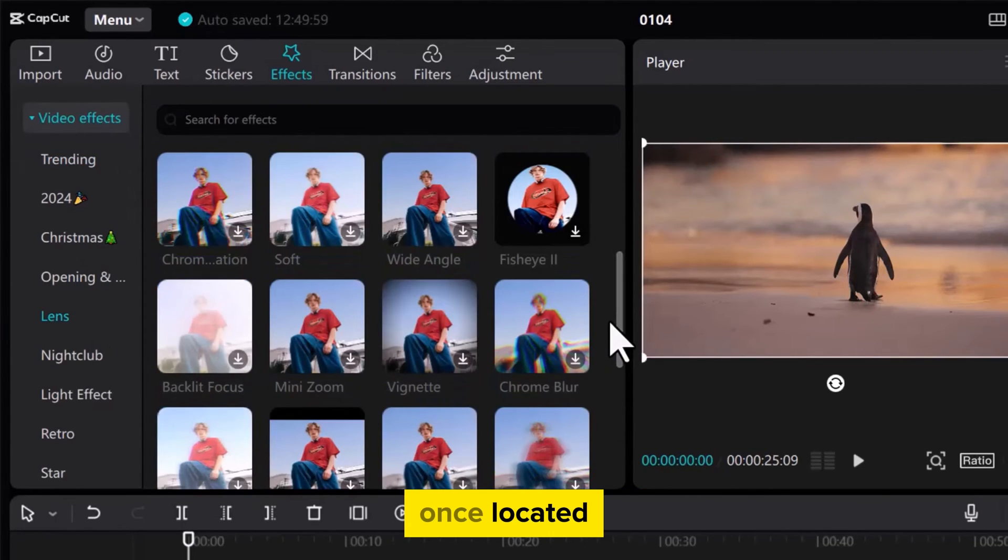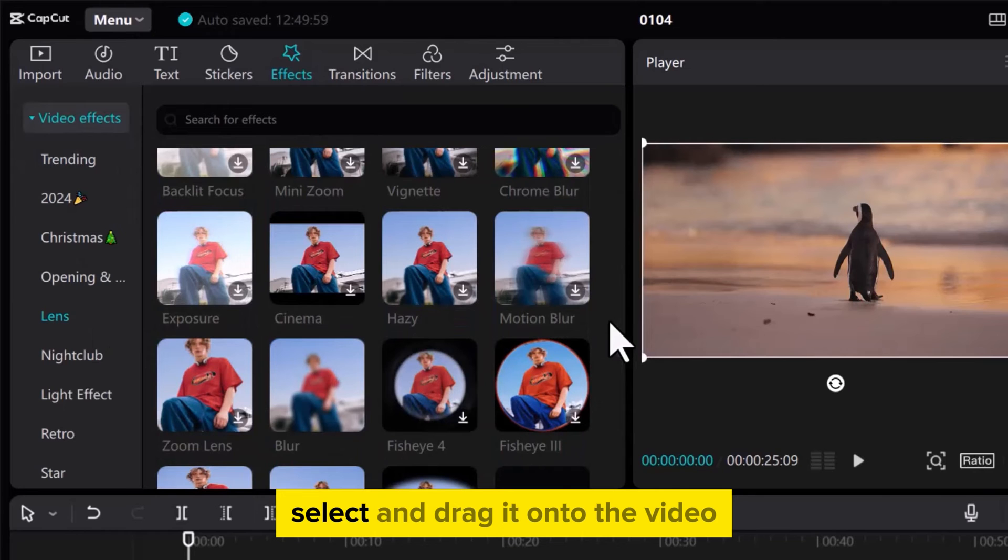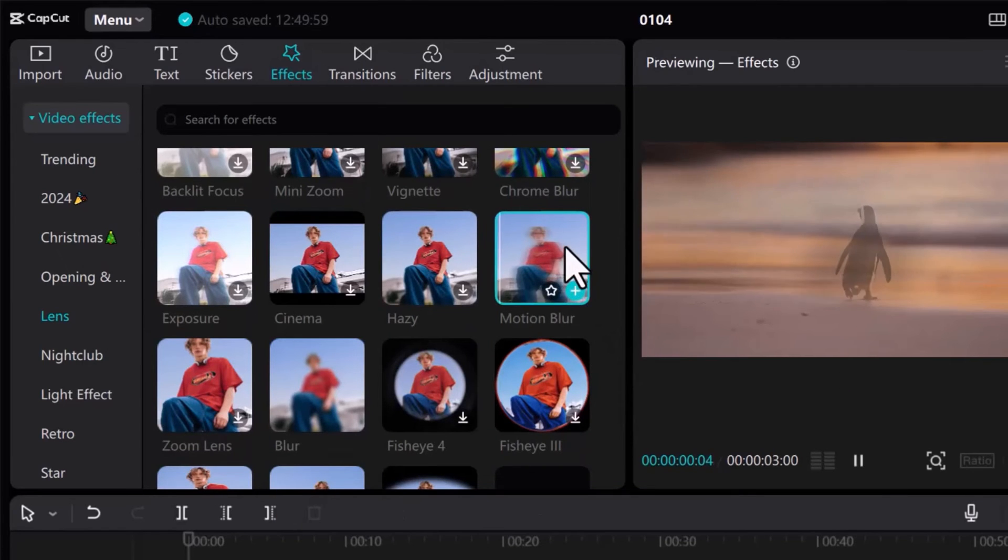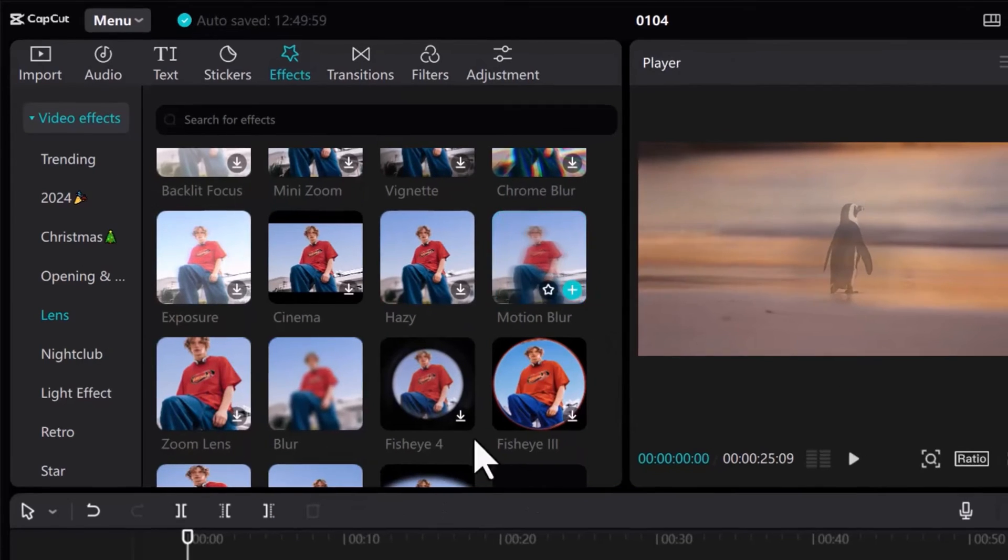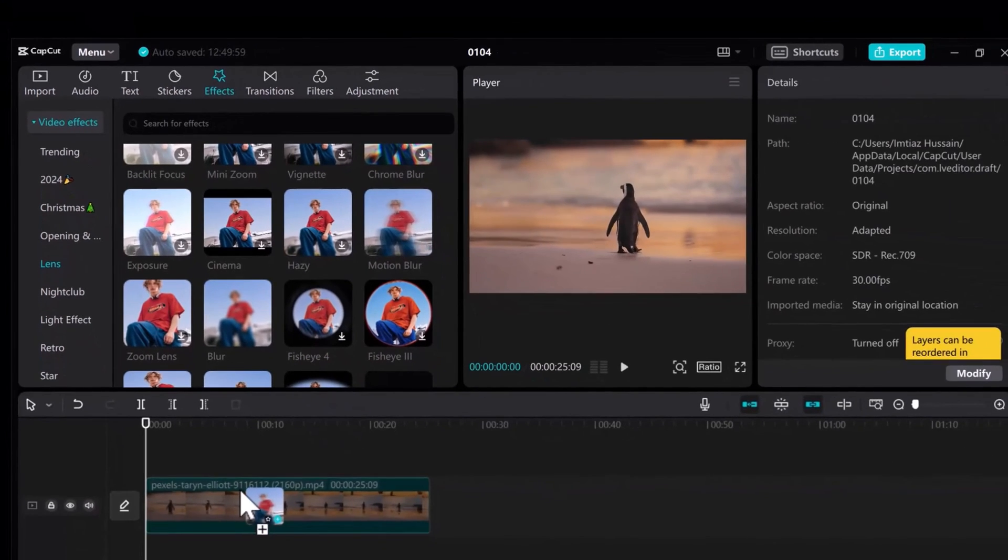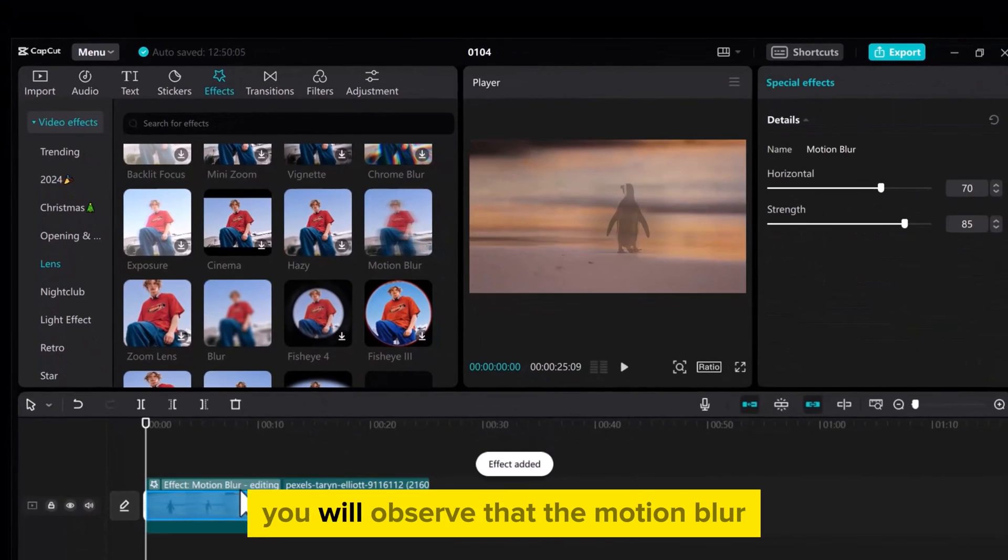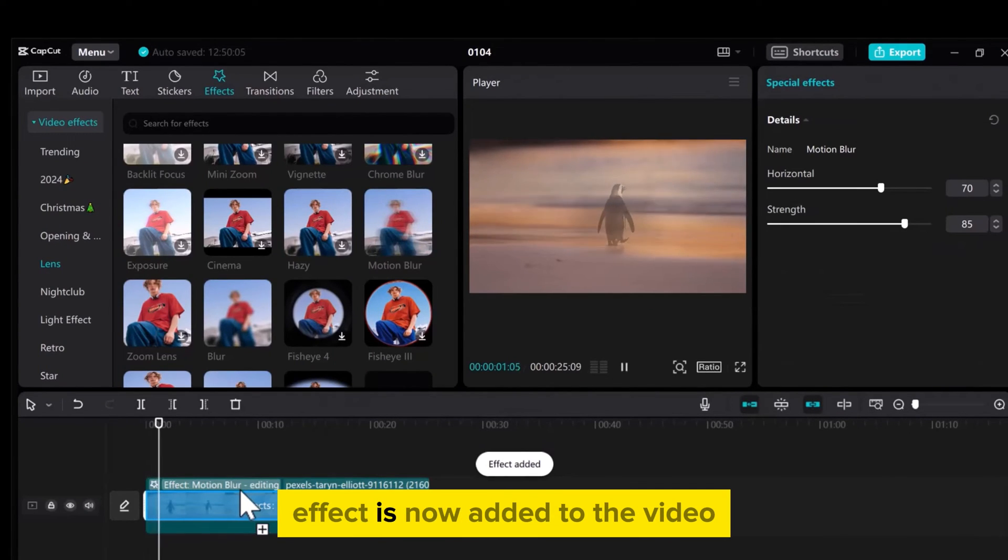Once located, select and drag it onto the video. You will observe that the motion blur effect is now added to the video.